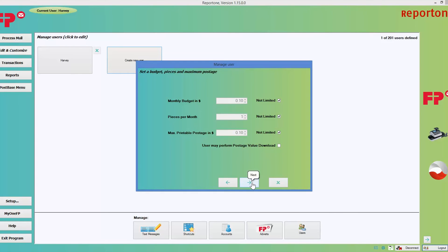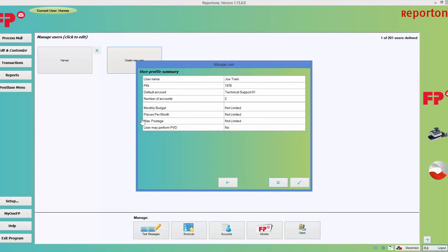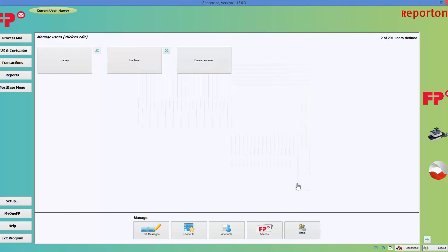Press the next arrow key and it will give you a quick profile showing the person's name, their four-digit secret PIN, the default account, the number of accounts they have access to, the monthly budget with no limit, pieces per month, max postage with no limit, and that they are not able to download postage. I'm happy with that so I'll choose Finish. The user has been created. You then have the option to create another user if you like. Go ahead and give this a try — thank you.